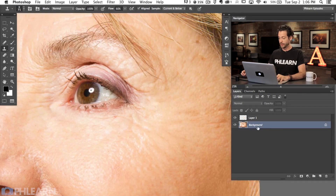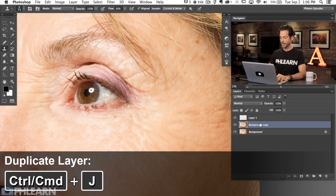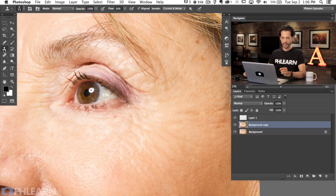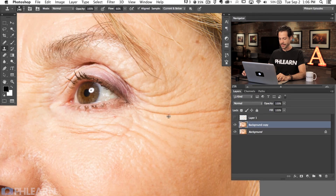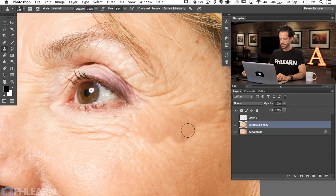What we're going to do is duplicate the background layer — hit Command J. With this technique you actually do want to apply it on a layer that has something on it. We're going to be using the clone stamp tool — S for clone stamp. You can set this to current and below or just current, either will be fine because you're on a layer that actually has pixels on it. The clone stamp does an exact copy, and you can see that doesn't look that good on its own.